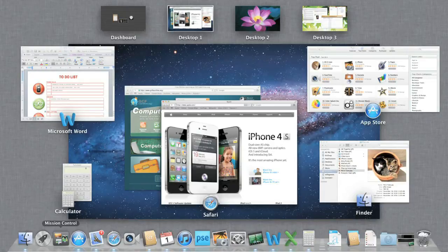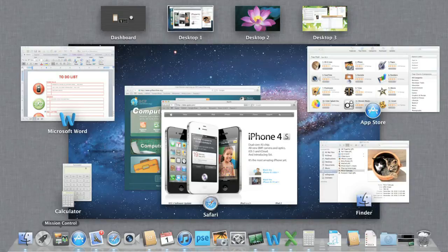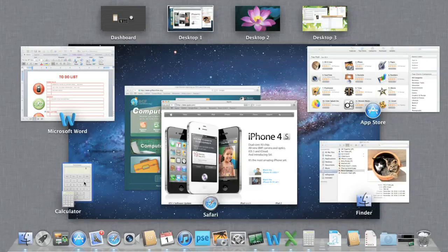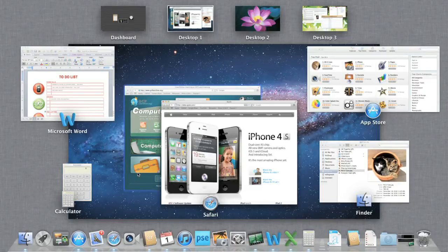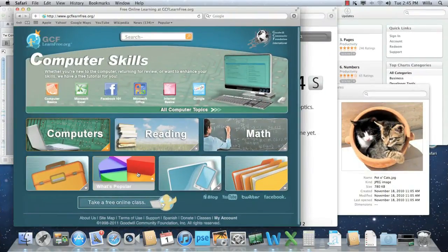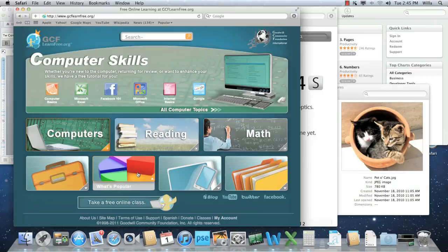As you can see, Mission Control shows you all the files and apps you currently have open, even the little things that may have been open in the background. That makes it easier to switch between different windows. Just click the one you want, and Lion takes you there automatically.